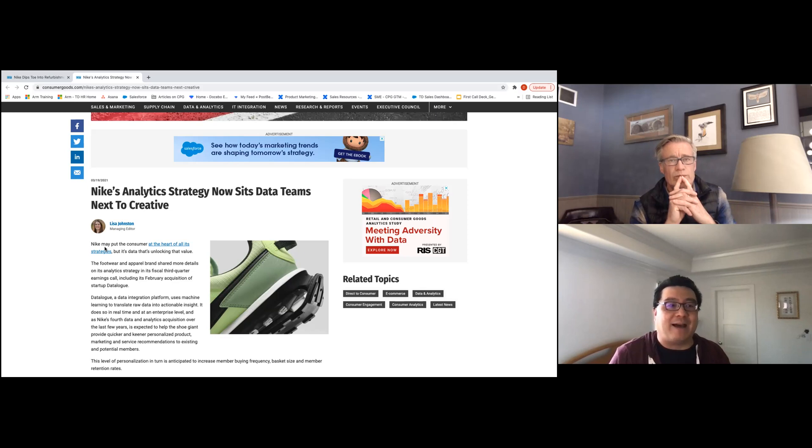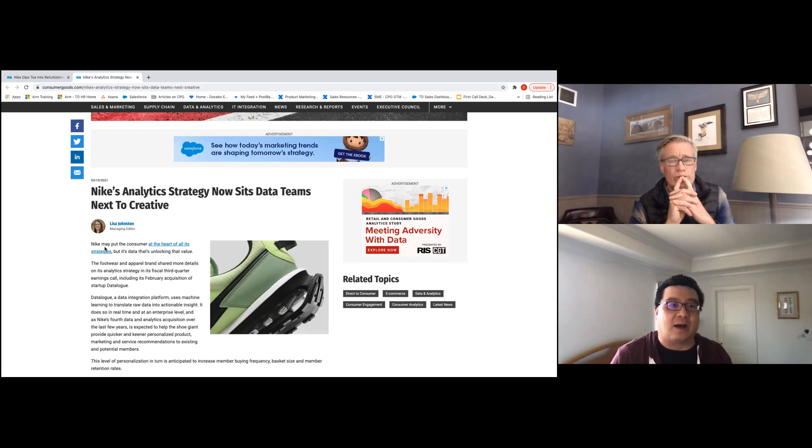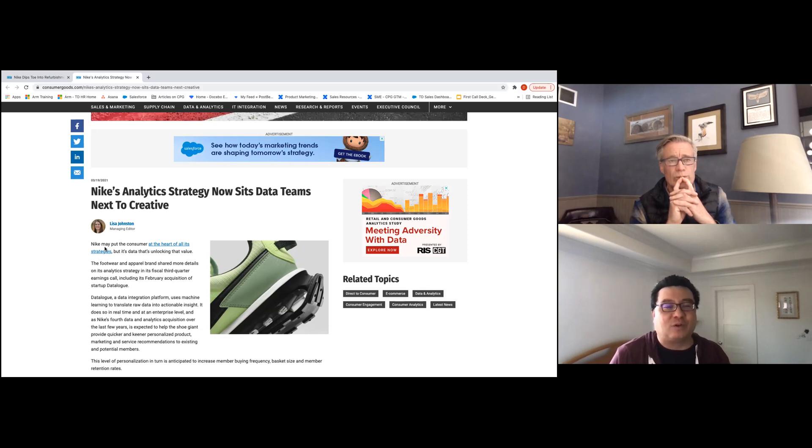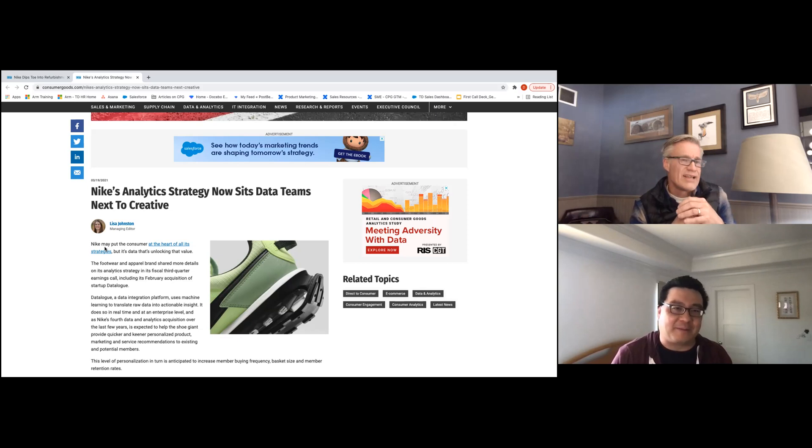It's important to have that data alignment because back to the first sentence of this article, data unlocks the value of consumers. And if you don't all share the same data, you can have this team sit next to each other, but they won't be able to work in alignment, right? Exactly, exactly.